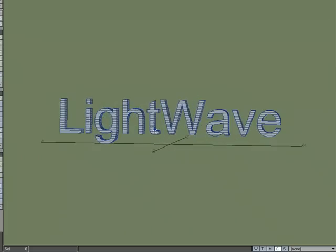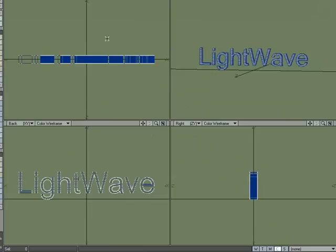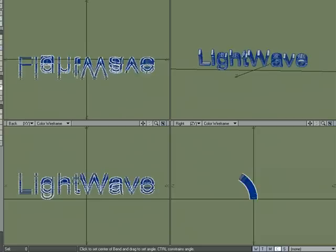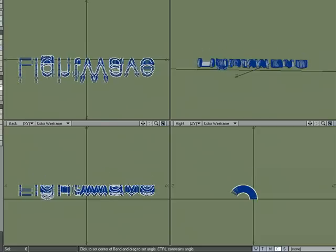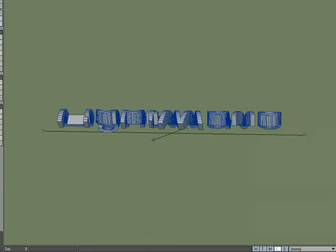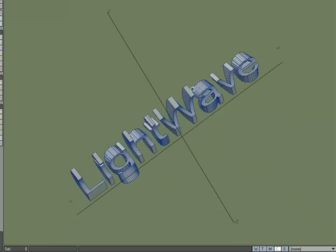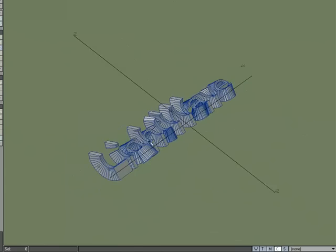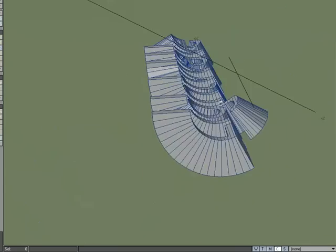So now I've got these segments. Let's see what happens if we go over to Modify, Bend, and let's bend that forward, kind of like what we did earlier, and we ended up destroying our logo. Let's see if this looks better. Well, look at that.